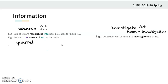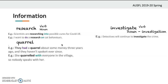'Quarrel' — 'They had a quarrel about some money three years ago and they haven't spoken ever since.' 'She quarreled with everyone in the village.' So quarrel means to disagree with somebody in an angry way. It's both a verb and a noun — if it's a noun, you can use 'have a quarrel.'